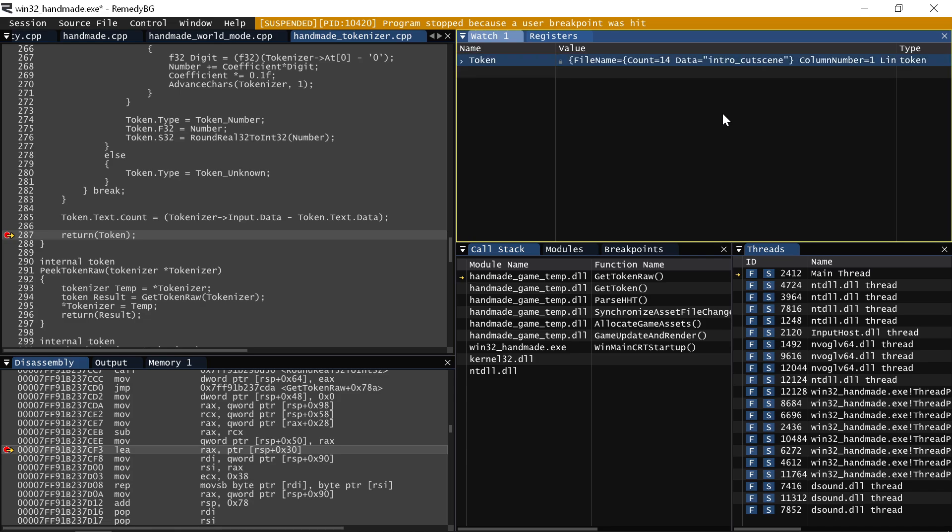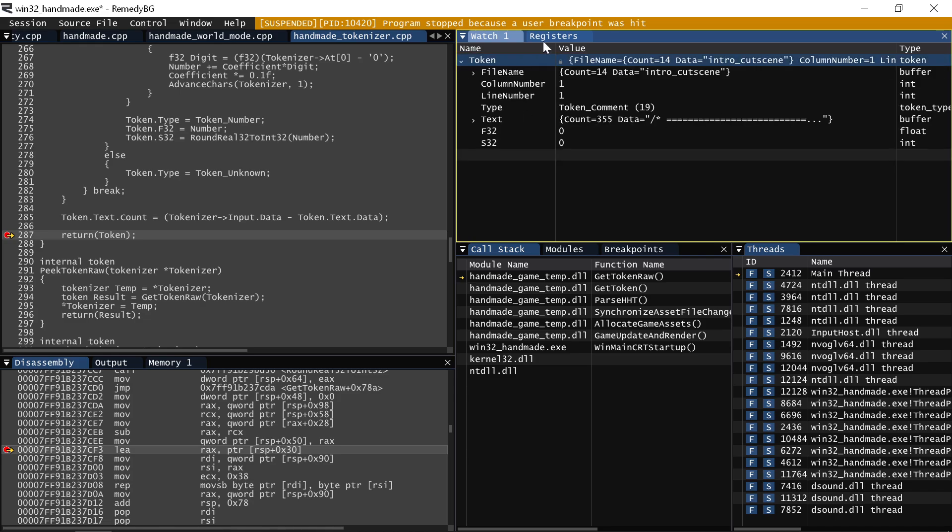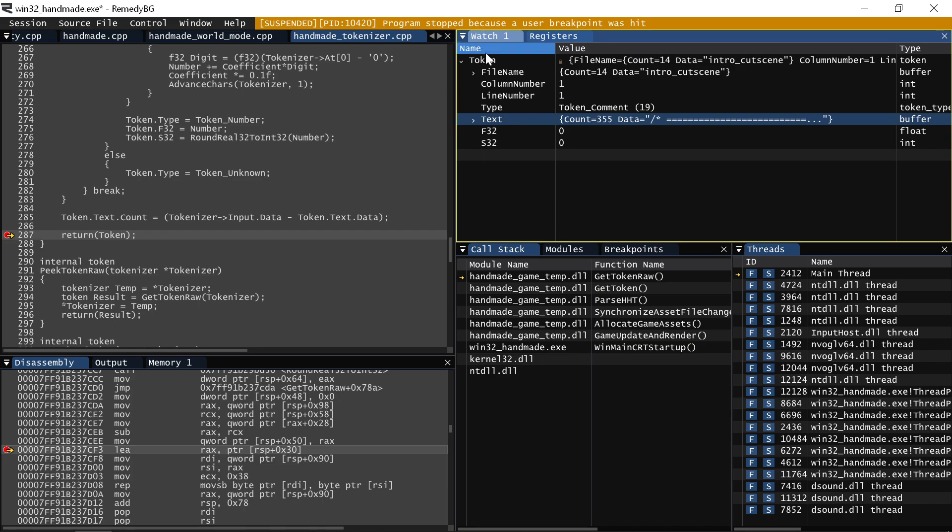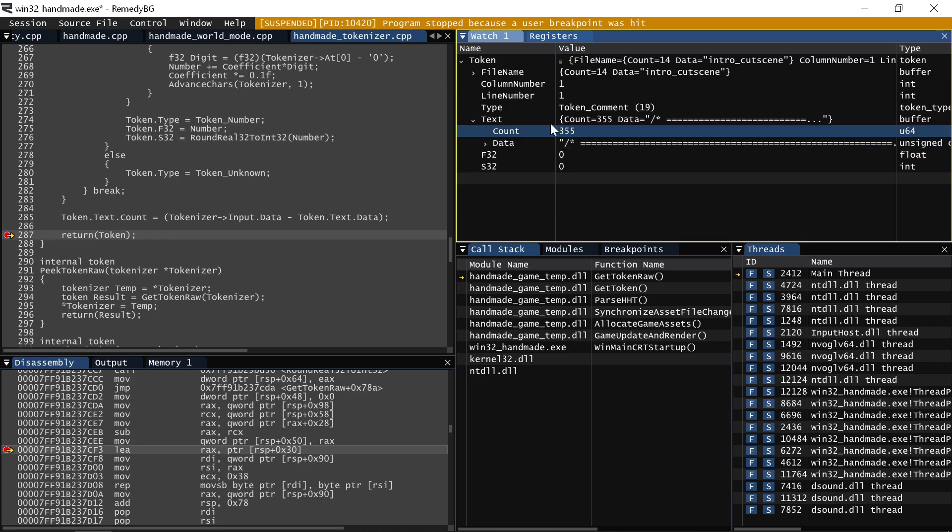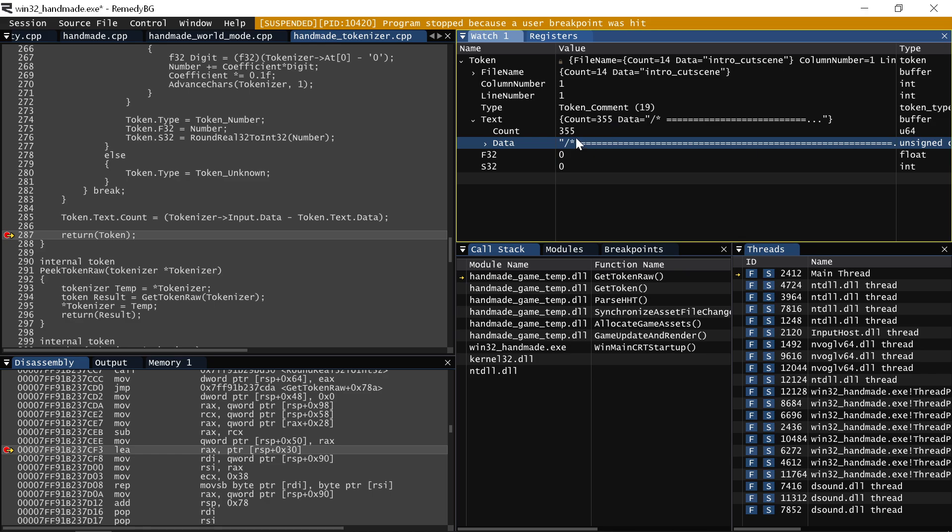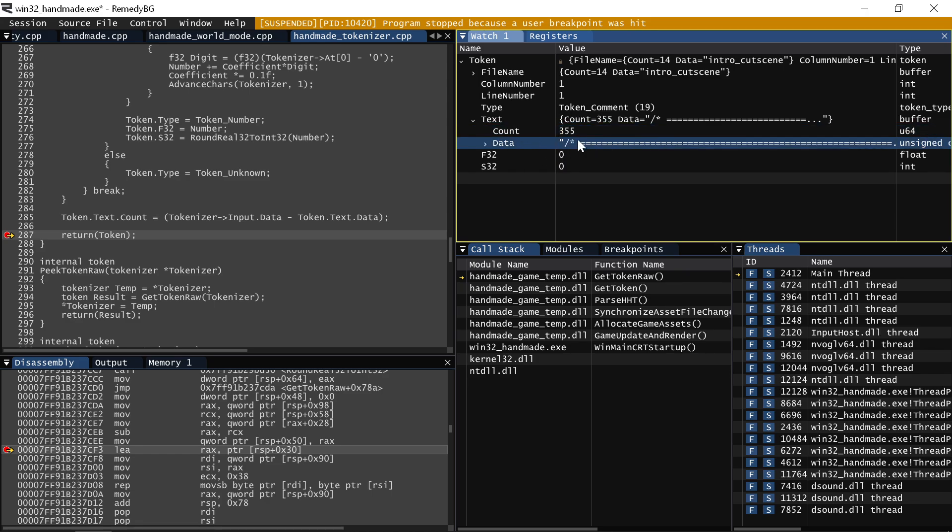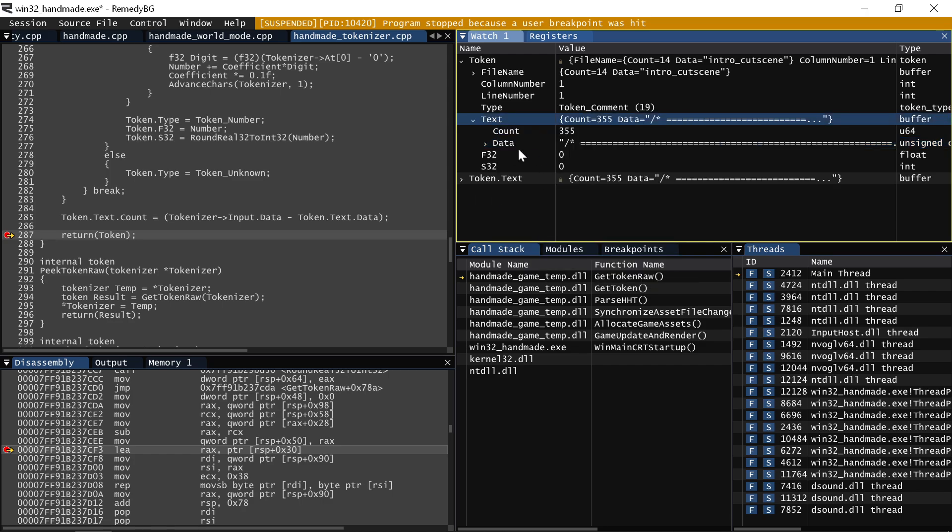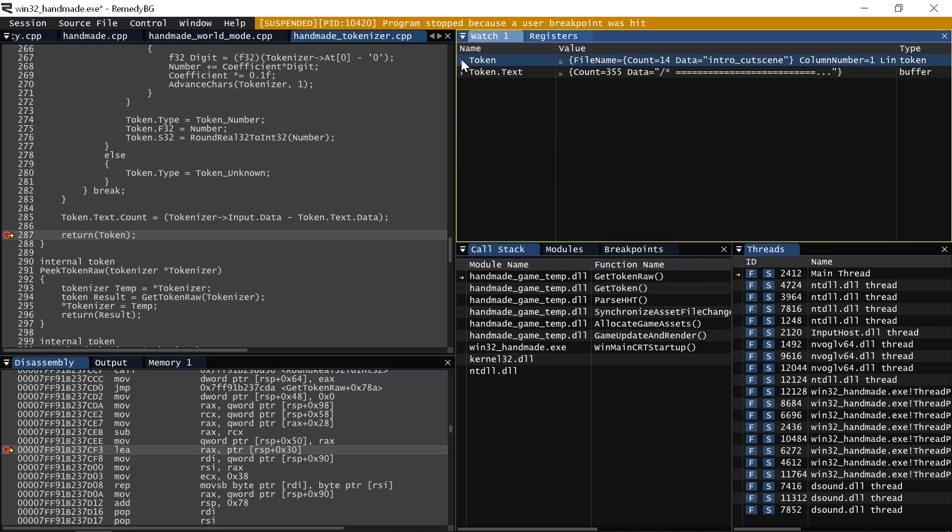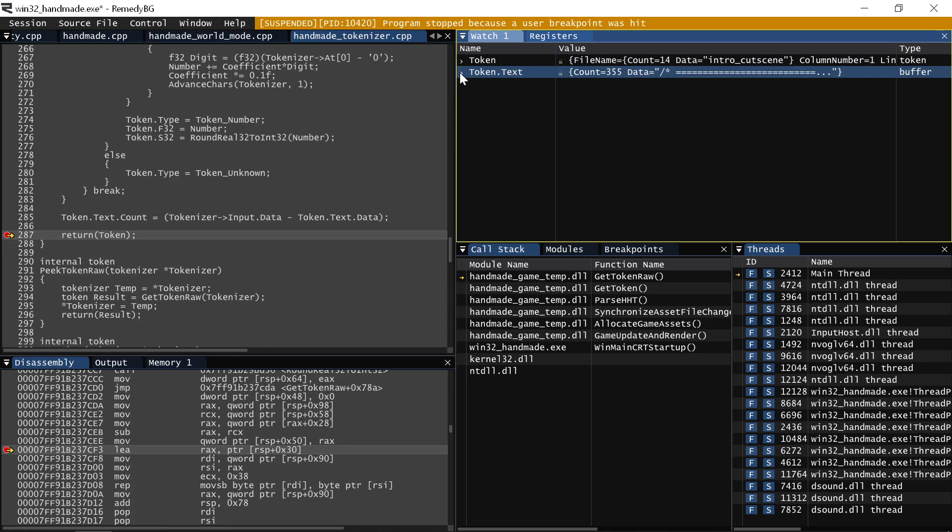So a lot of times what you'll have in code, at least if you do it the way I do, is you end up with code that looks something like this, where you want to be able to represent strings as something that has like a pointer to the data for the string and also like a count. In this case, we have a tokenizer and it's tokenized a comment in our asset source file and you can see that it says that the string is 355 characters long and that this is the data. So if I was to add this to the watch window, we would get exactly what you would expect to get in any debugger, which is honestly kind of useless.